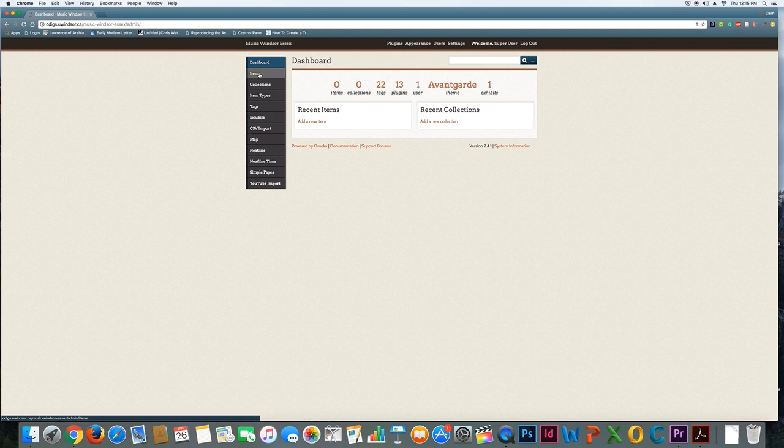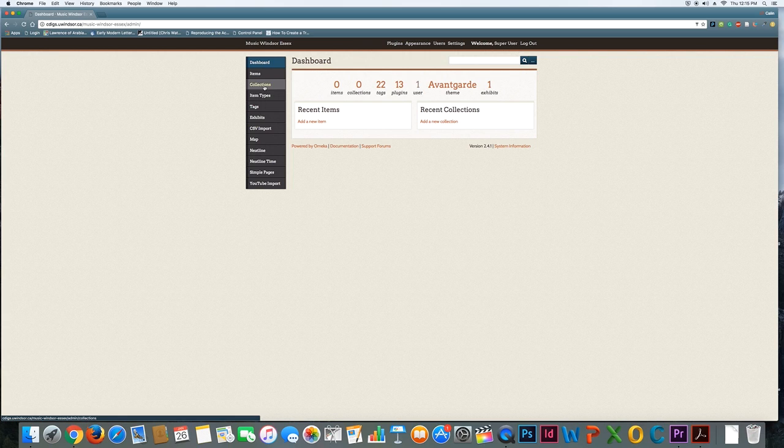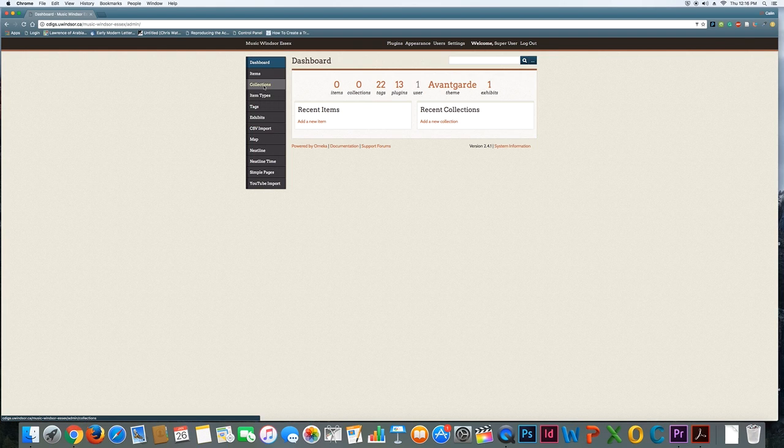The next level is collections. The basic idea here is that each group should have a group collection based on the theme or project that you're working on. In that collection, you're going to host all the different items that you're going to add to the site. We'll keep it simple and just look at items and collections right now.